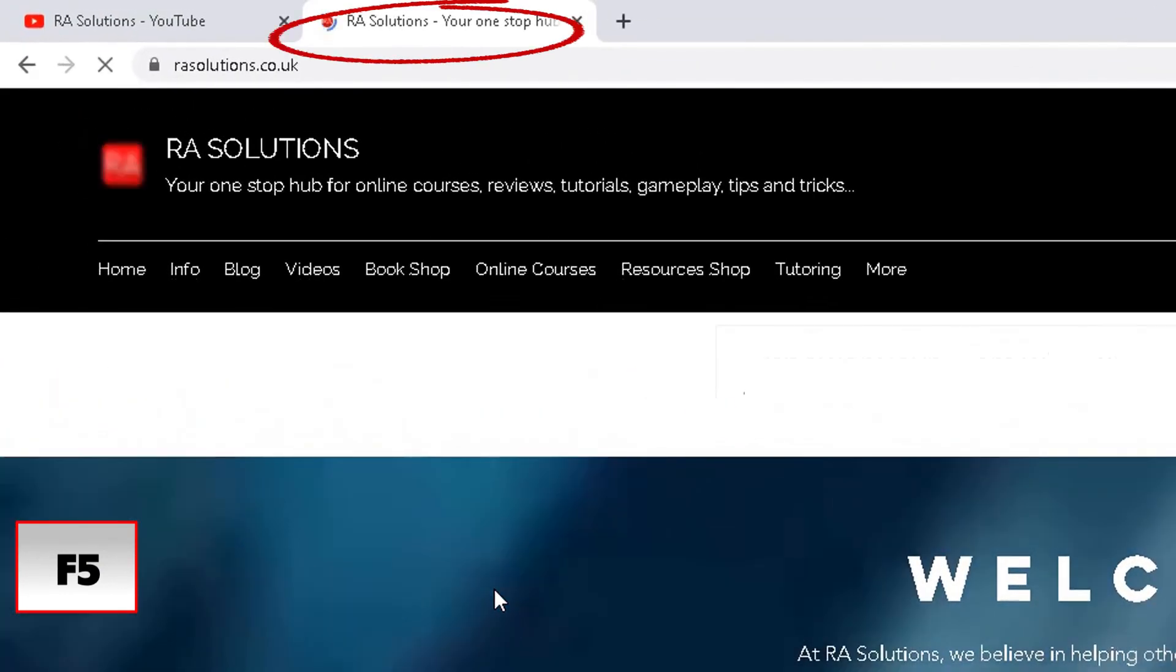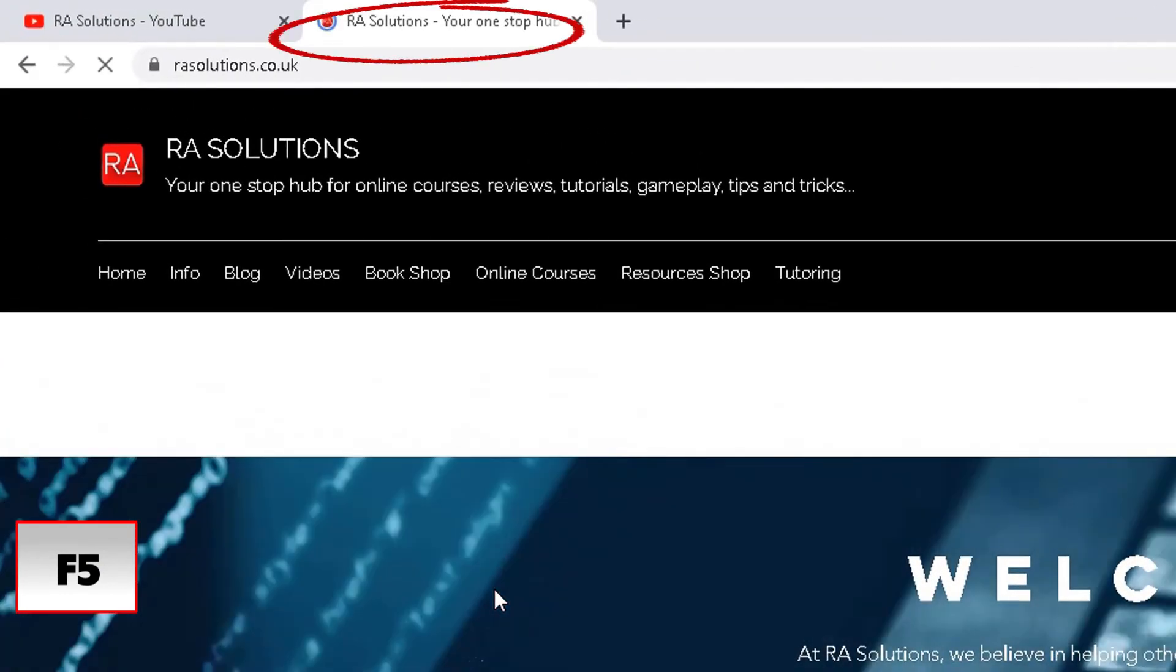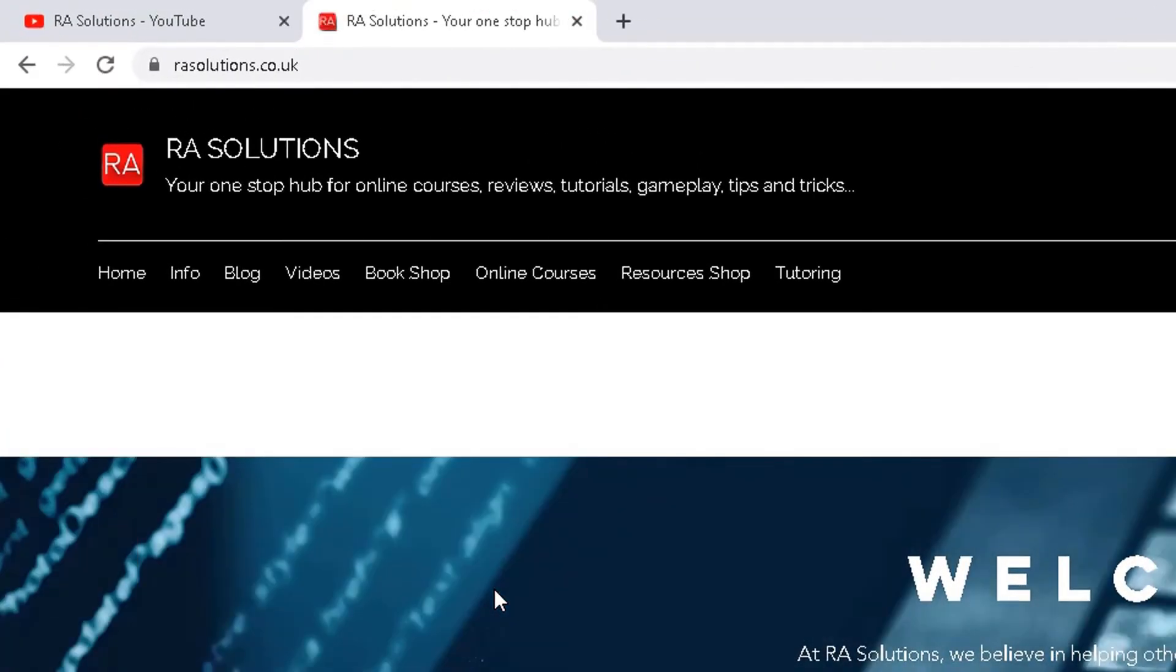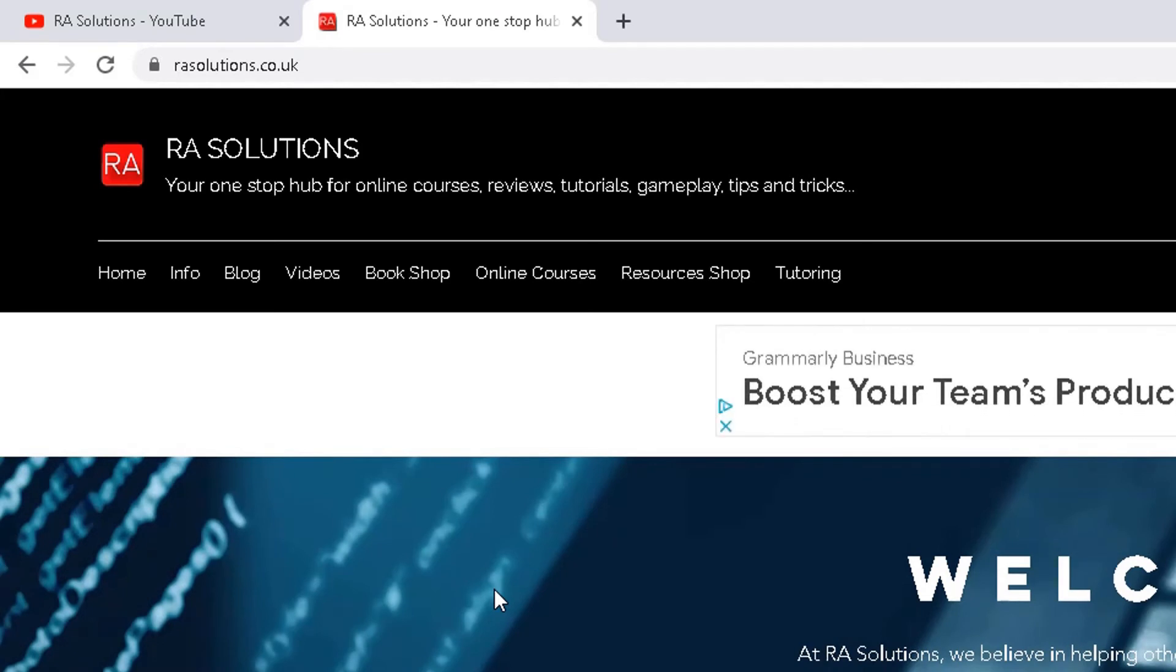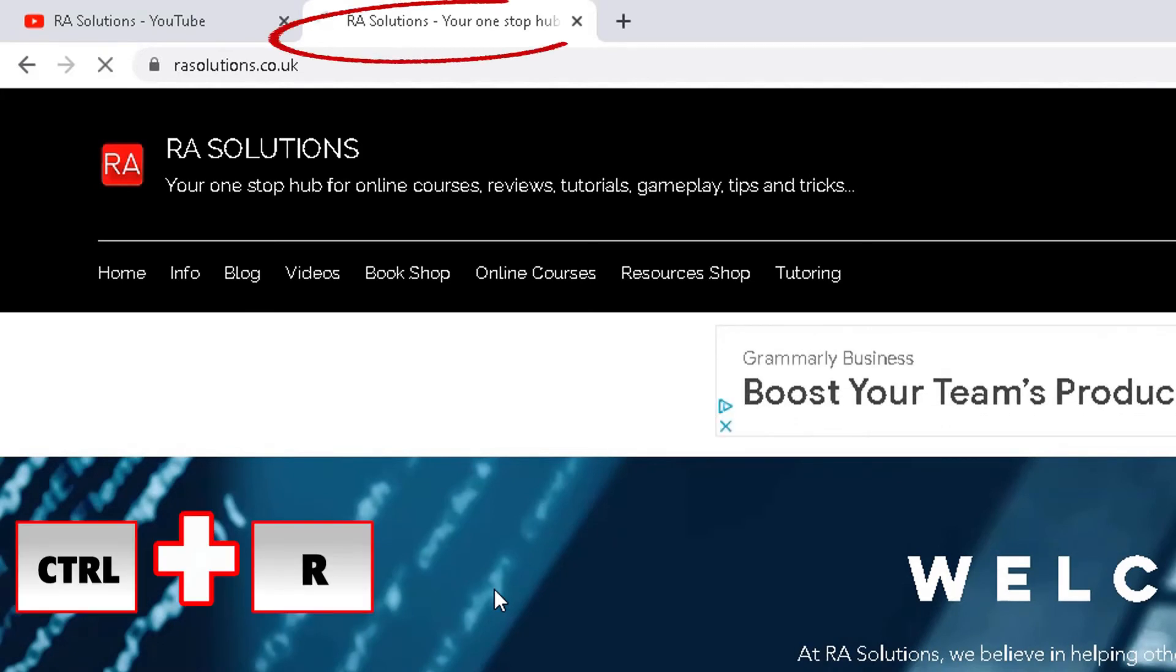The other way to do it is to type in Control and R, and that will reload or refresh the web page.